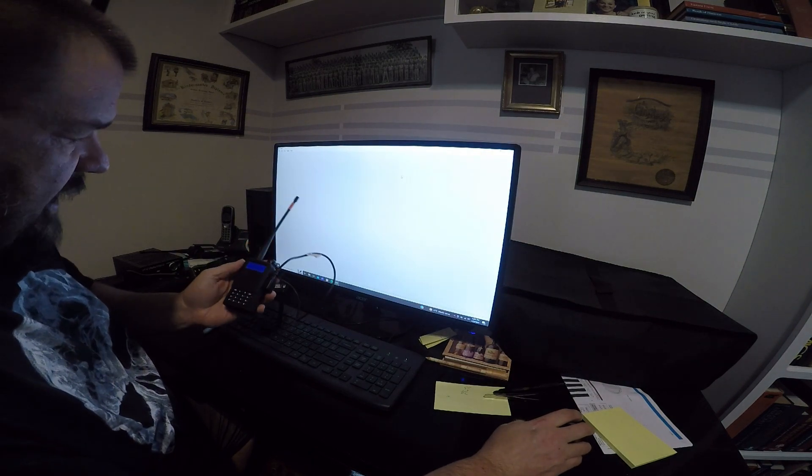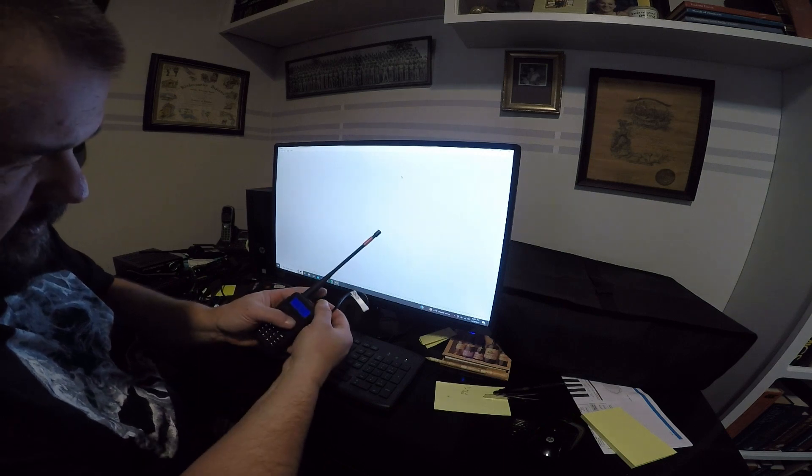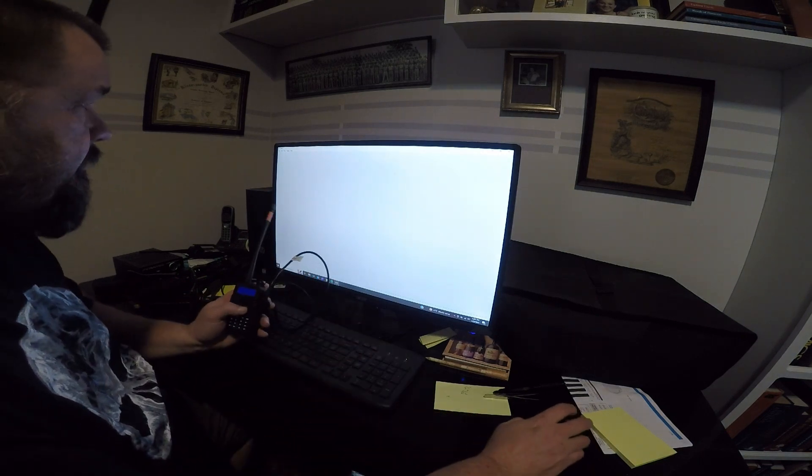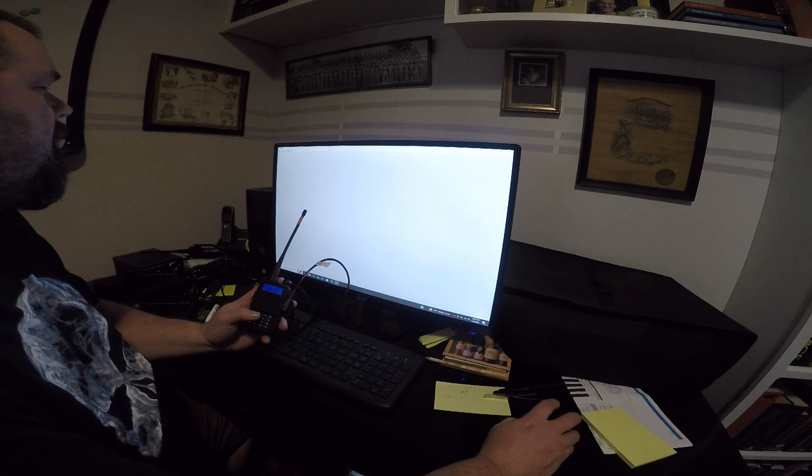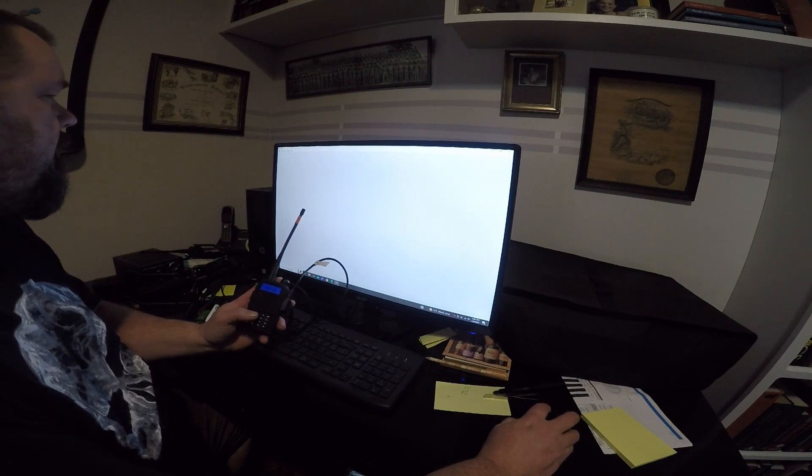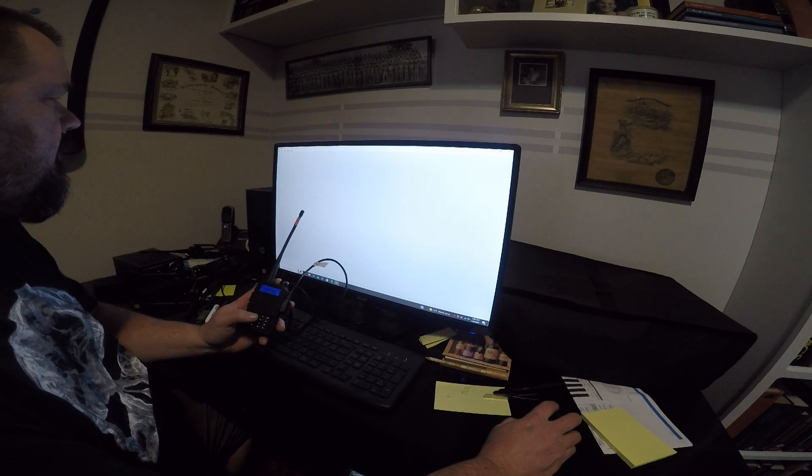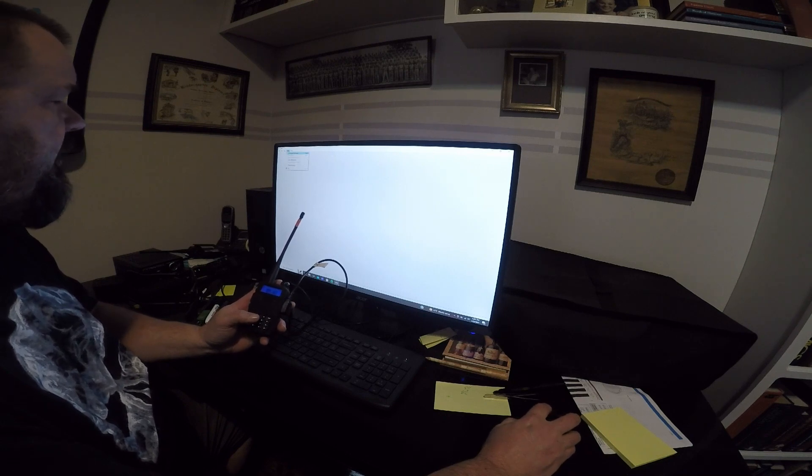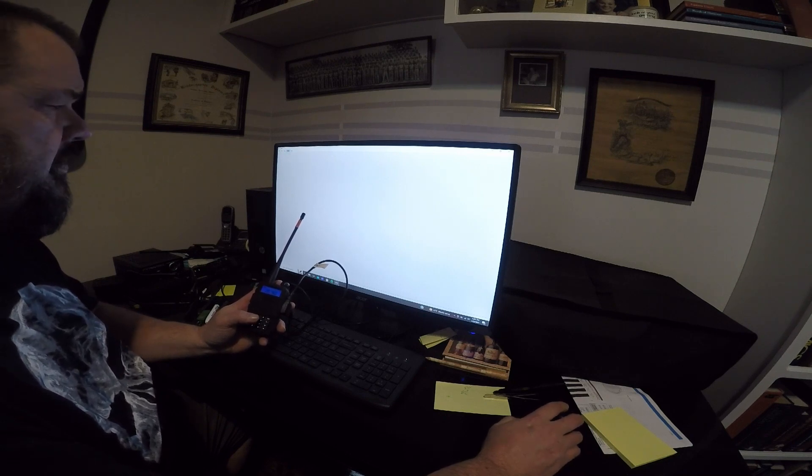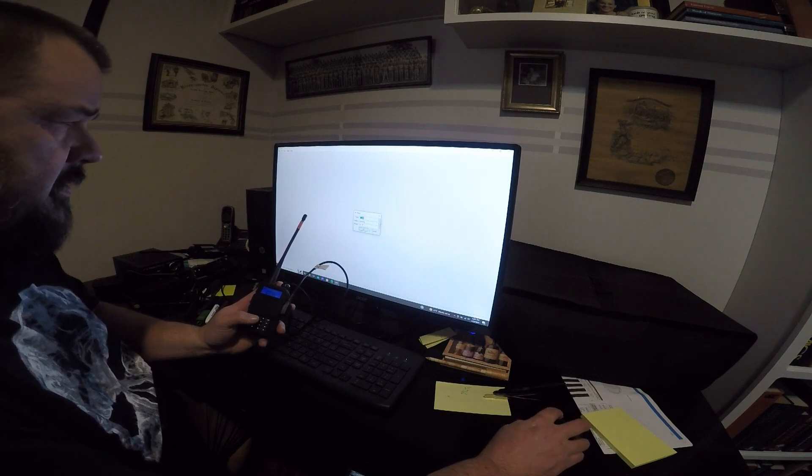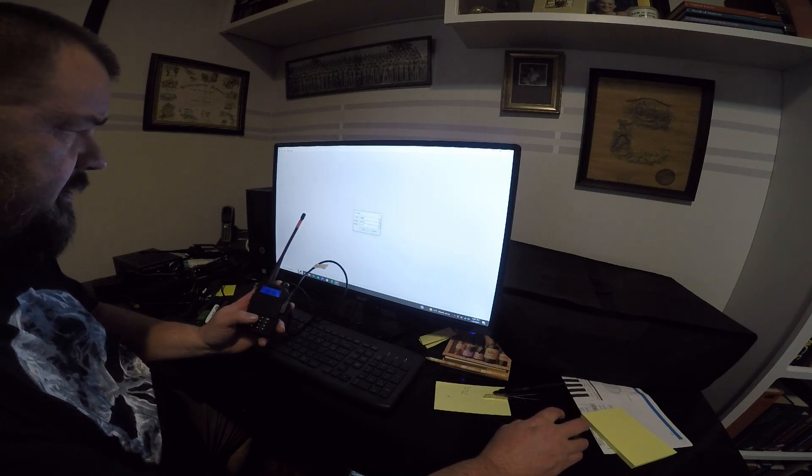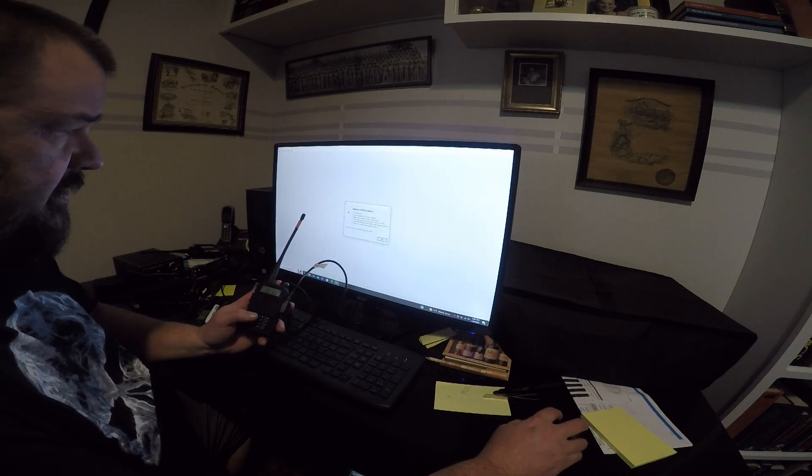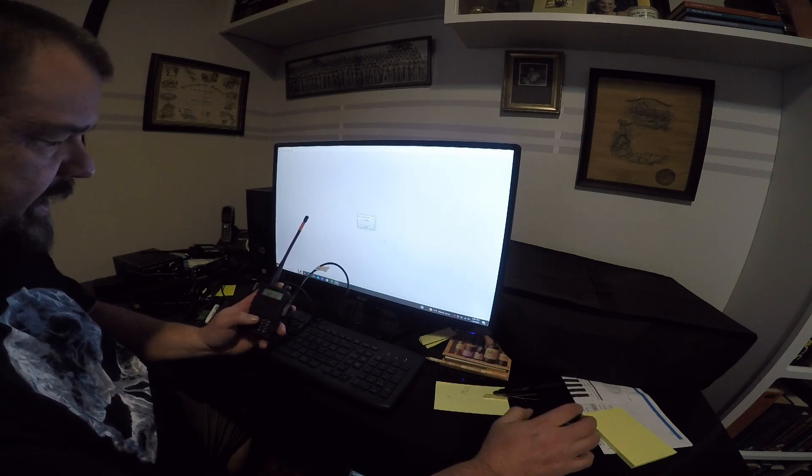Plug our FTDI chip in. Plug it into the speaker slash mic port. Click radio at the top. Something's not working. There we go, download from radio. COM 7, Baofeng UV5R, okay. So we're reading the radio.